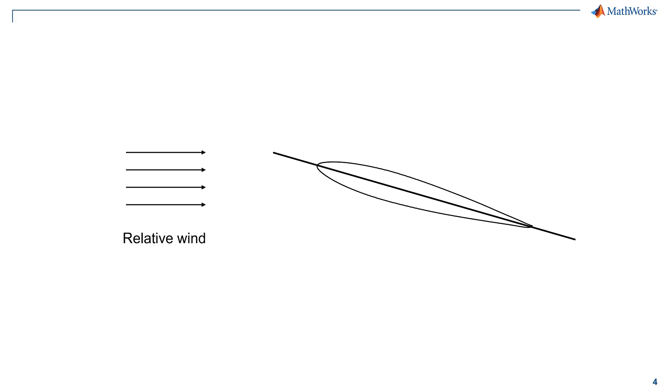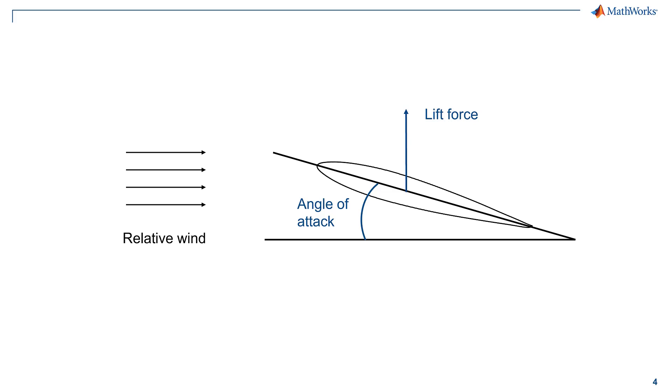The angle of attack of an airfoil is the angle between a reference line on the airfoil and the relative motion of the flow it is moving through. Aircraft usually move through the air at a certain angle of attack to produce lift, which is an upwards acting force on the airfoil or wing that allows it to fly.